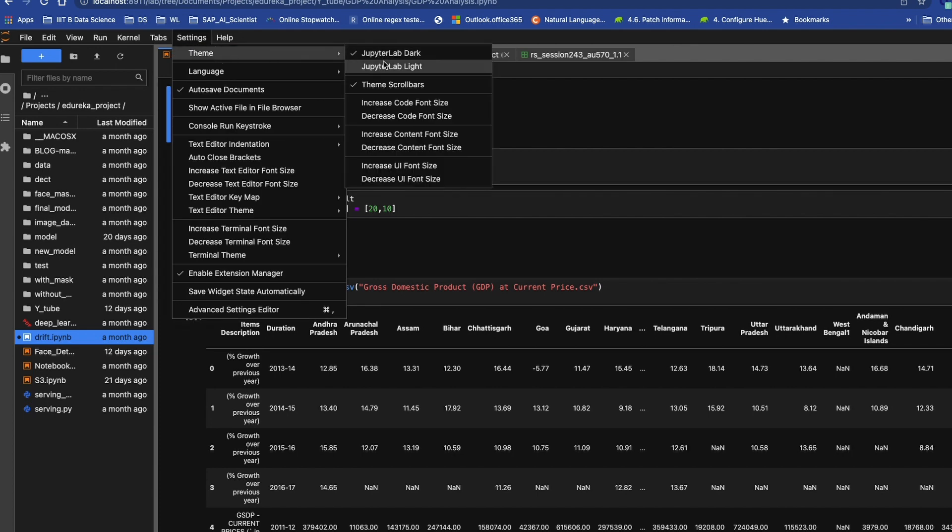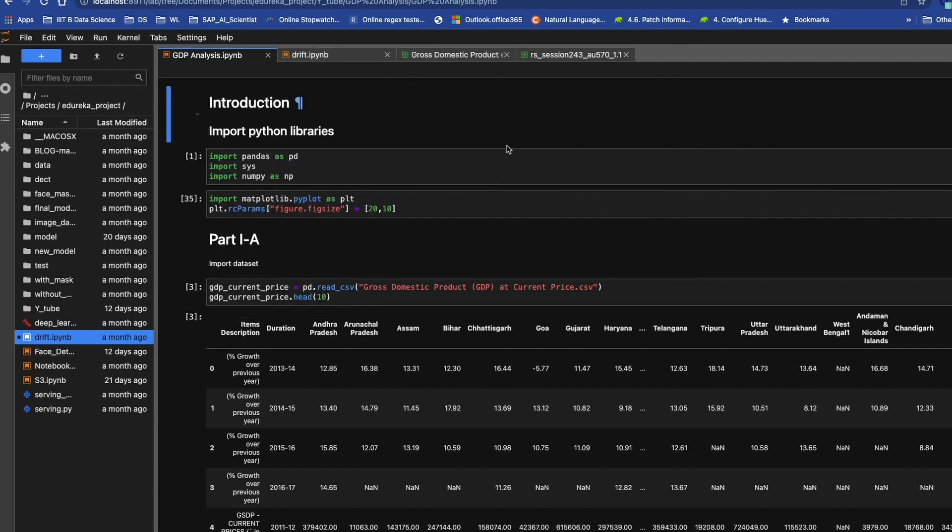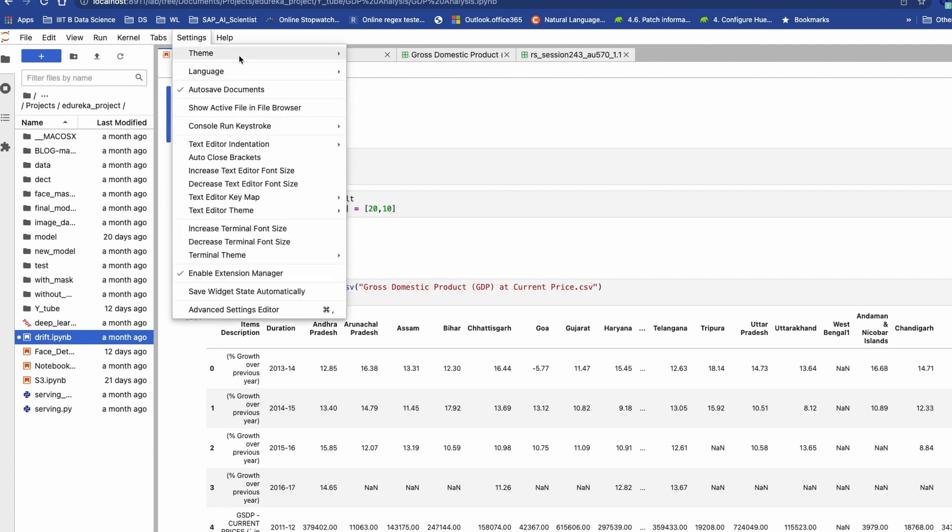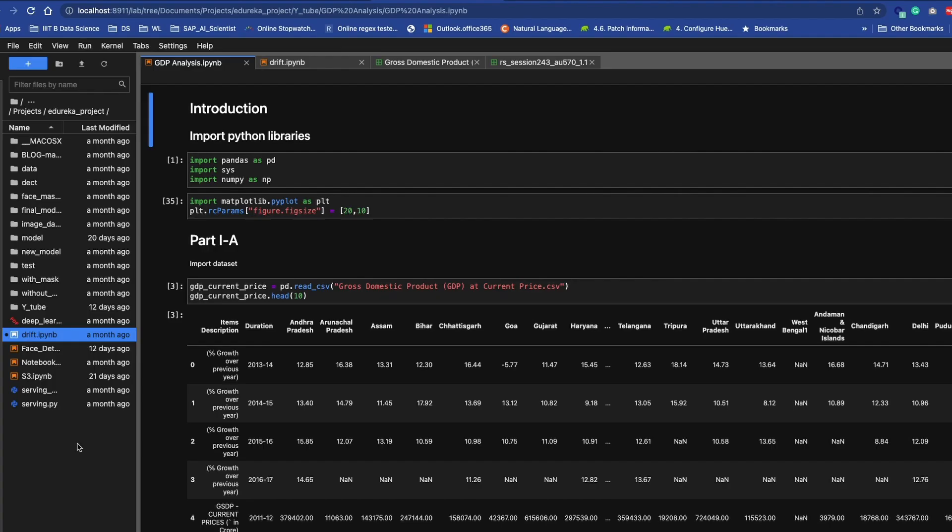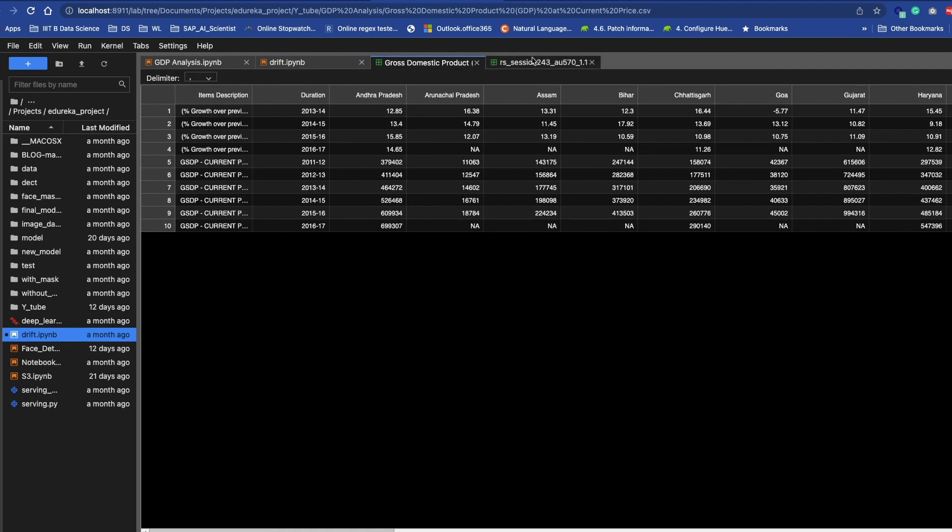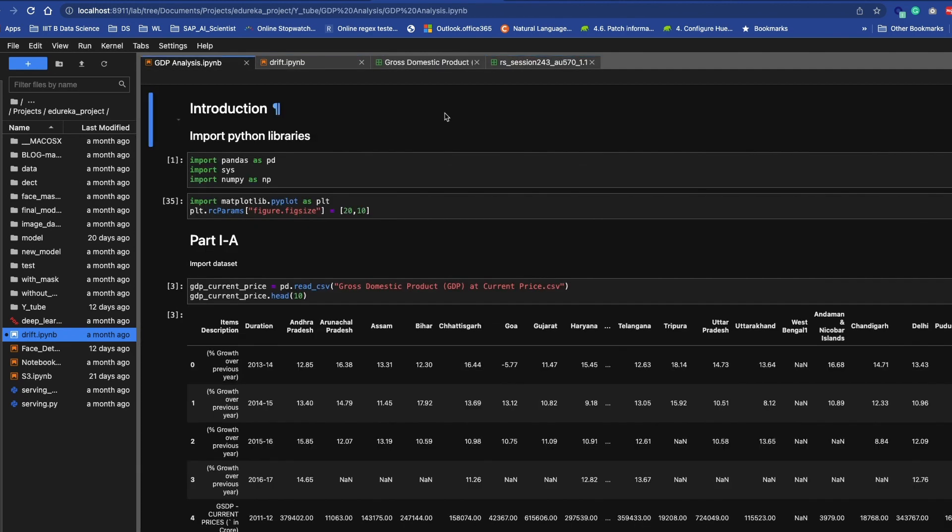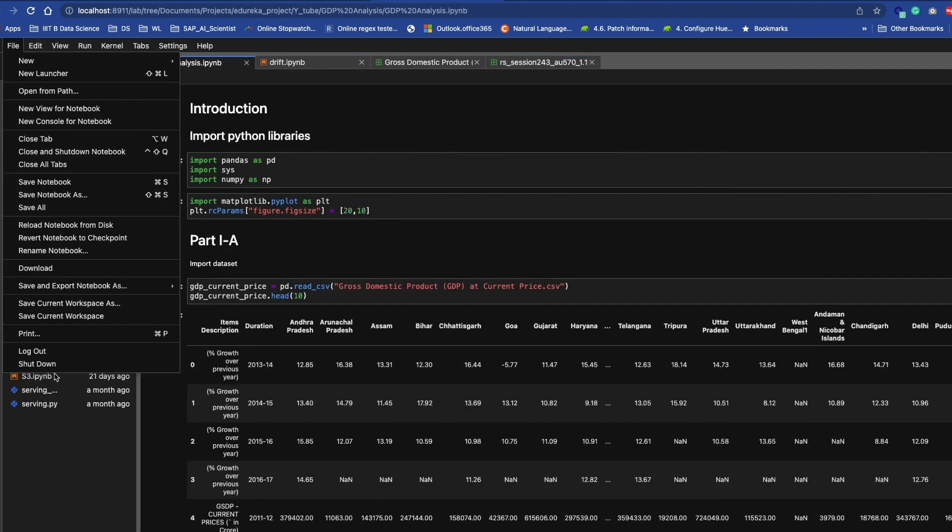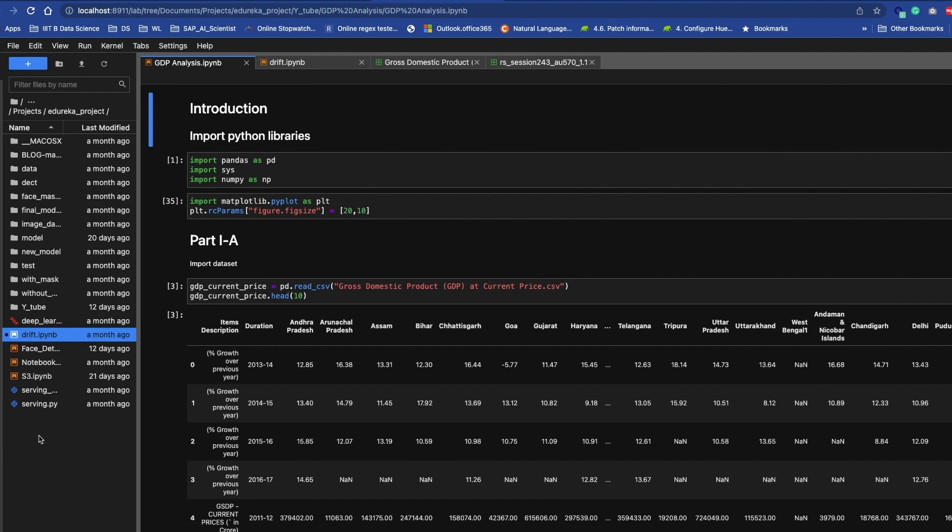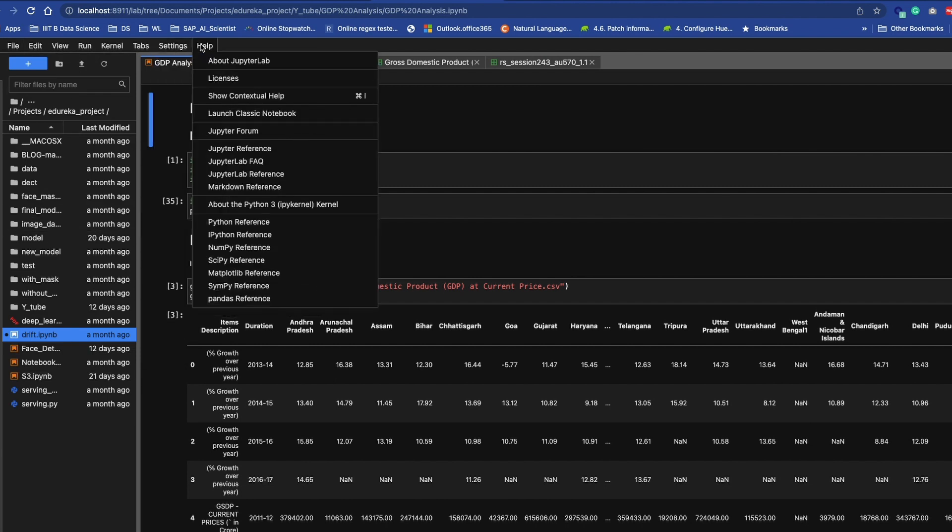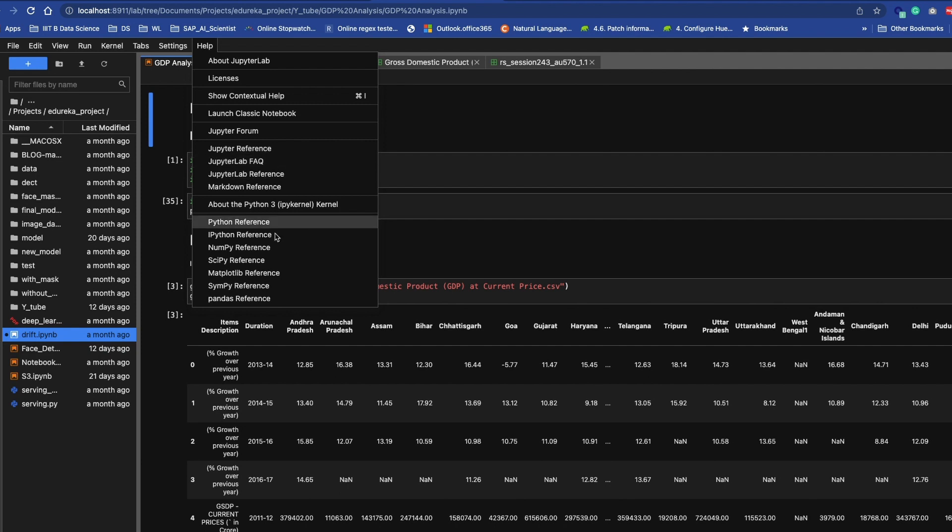You will also get this area to explore your files over here. Yeah, these are the tabs—you can open multiple tabs and you have multiple features over here. The best thing is you will get some reference documents over here.